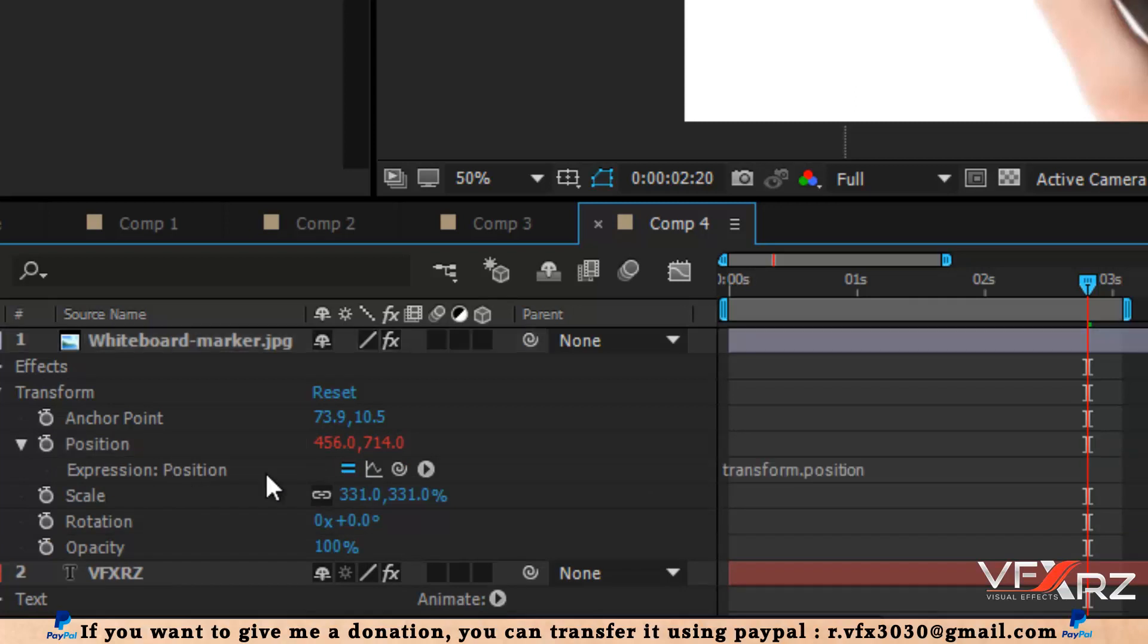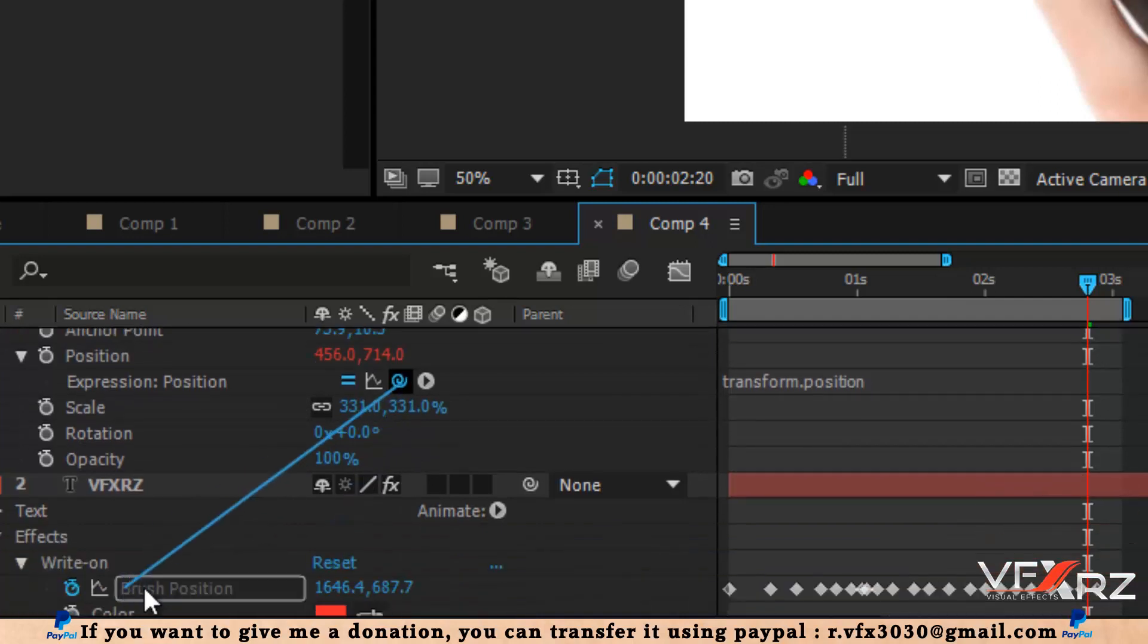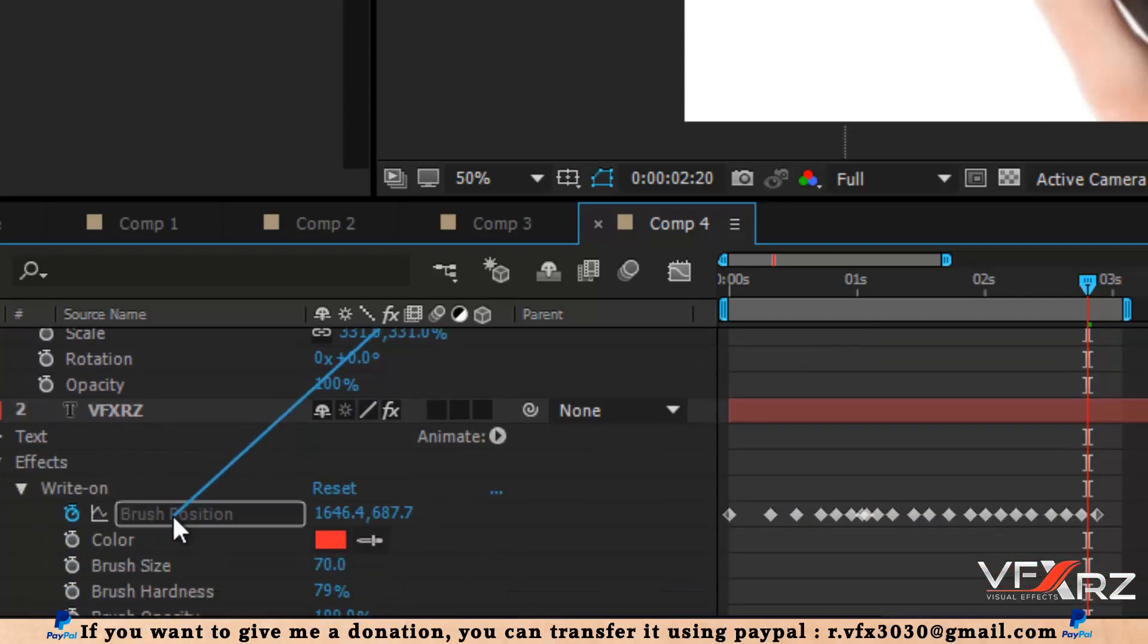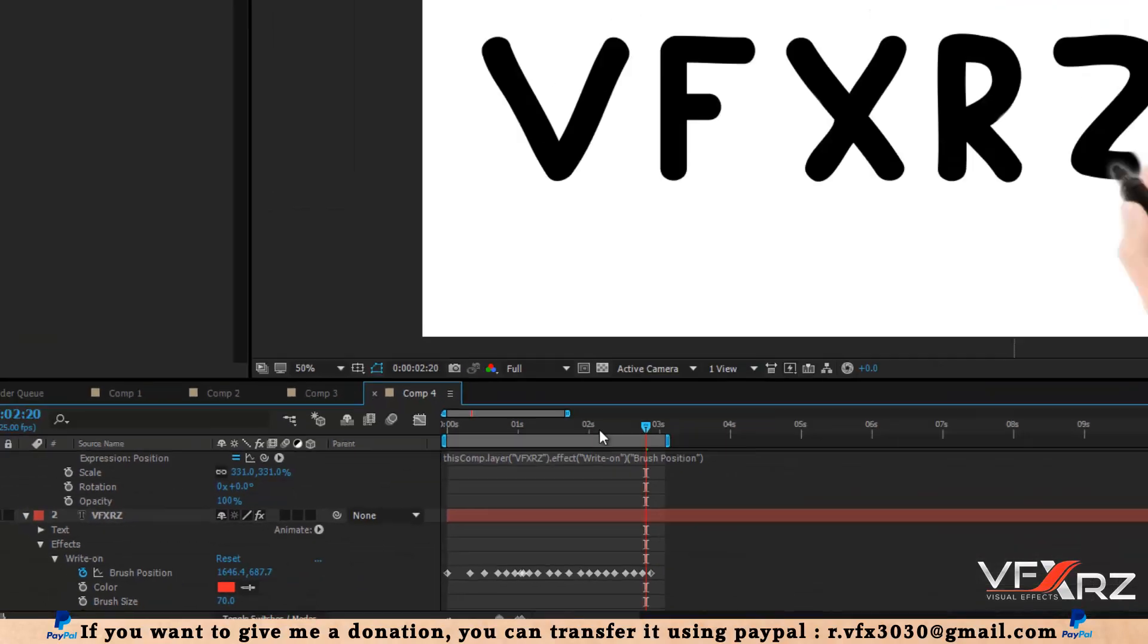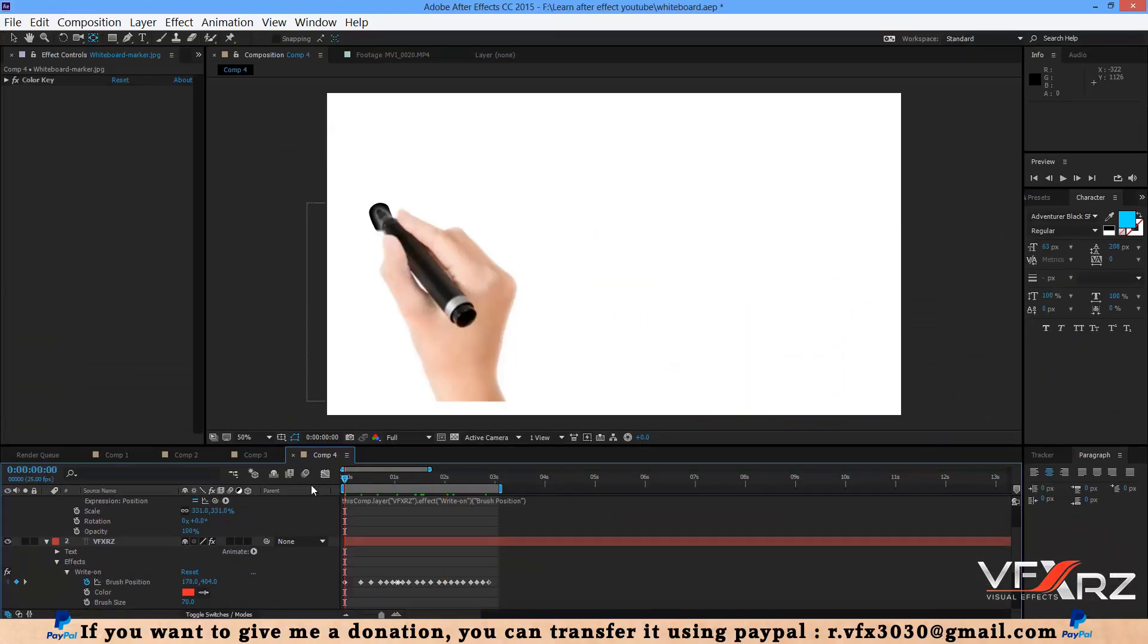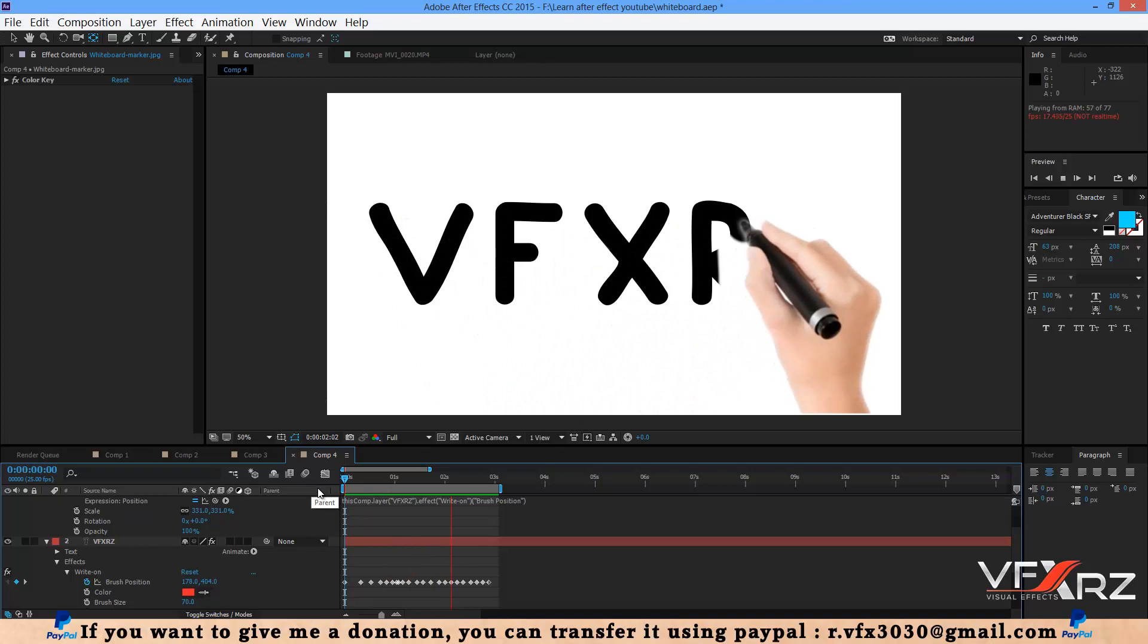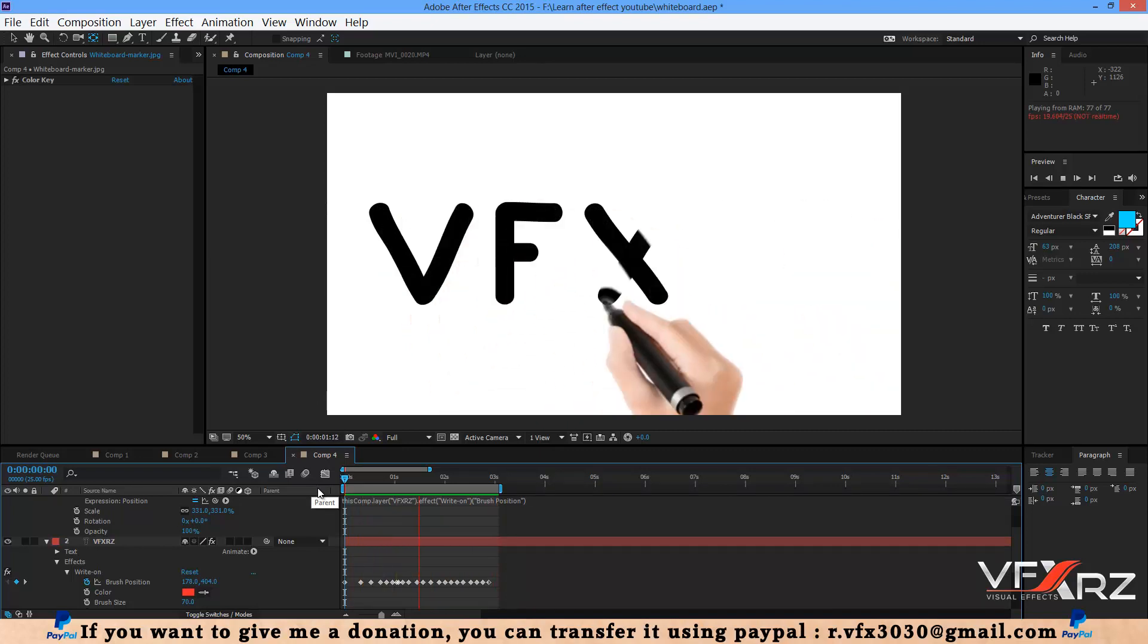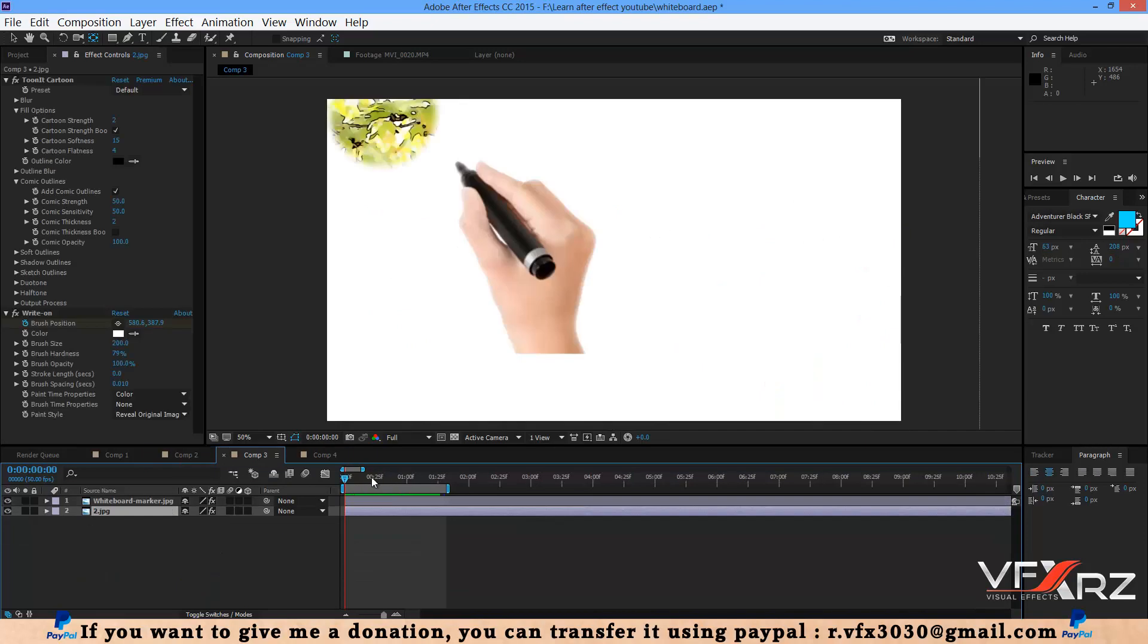As you can see, the expression is open and you can drag and drop this icon to brush position. Very good. Now when you play that, as you can see it creates like this.